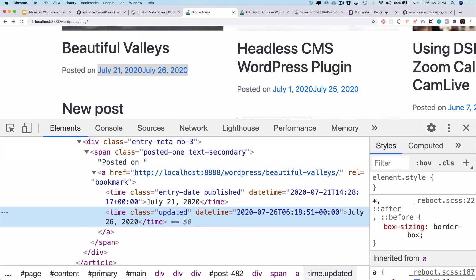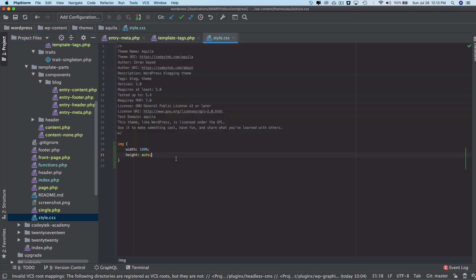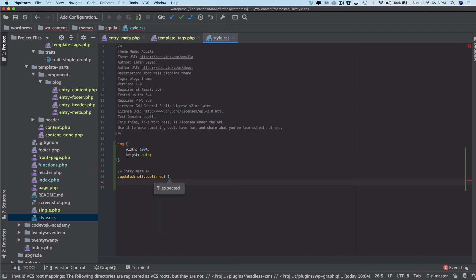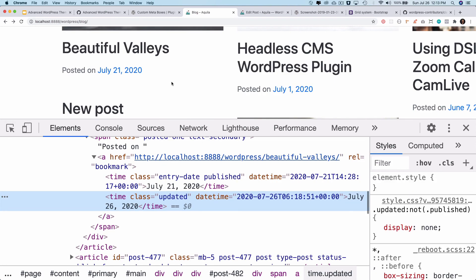To hide the updated time visually, I'll go to my style.css and add `.updated { display: none; }`. That hides it from users while keeping it in the HTML for SEO bots. Brilliant — that's done! In the next video we'll handle the author — who posted this post. If you liked the video please give a thumbs up, subscribe to the channel, and I'll see you in the next video. Thank you very much, bye-bye!